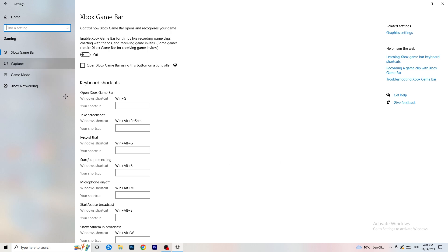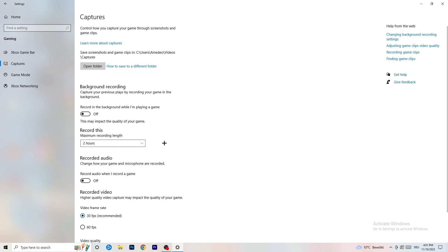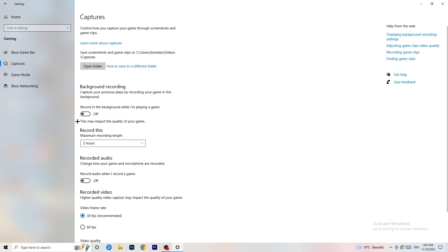Next, go to Captures on the left-hand side. Go to Background Recording and turn off 'Record in the background while I'm playing a game.' If you want to record, use something like OBS — Open Broadcaster Studio — which is made for recording games and your screen, not Windows. You don't want something running in the background recording you, so just turn this off.